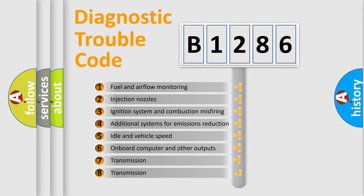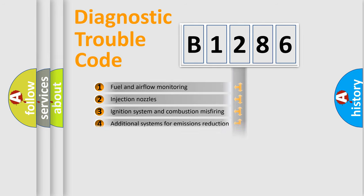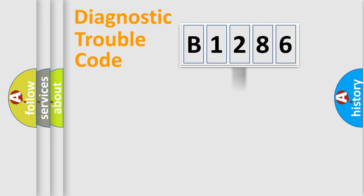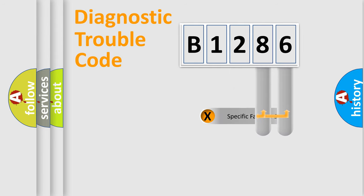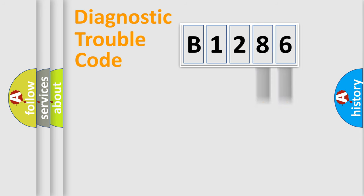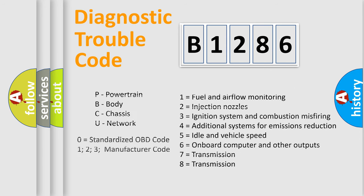The third character specifies a subset of errors. The distribution shown is valid only for the standardized DTC code. Only the last two characters define the specific fault of the group. Let's not forget that such a division is valid only if the second character code is expressed by the number zero.